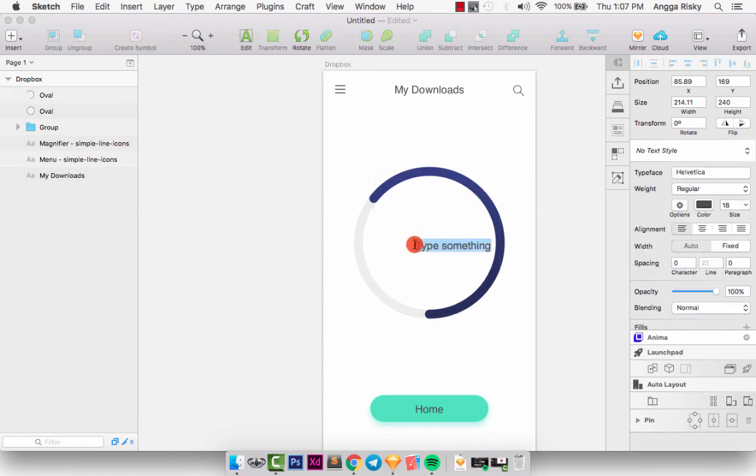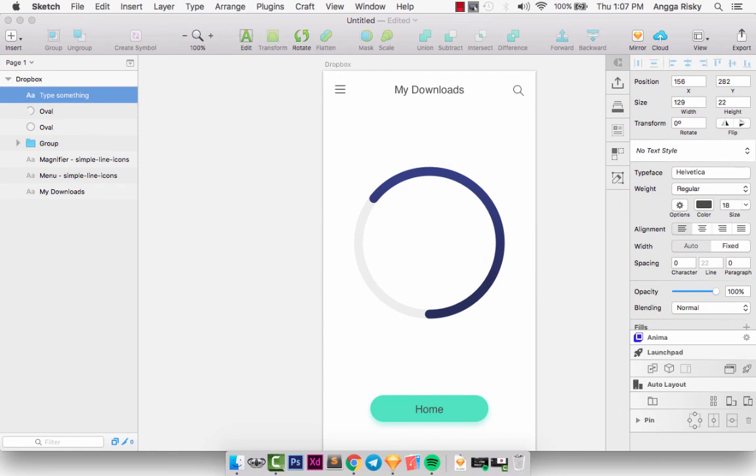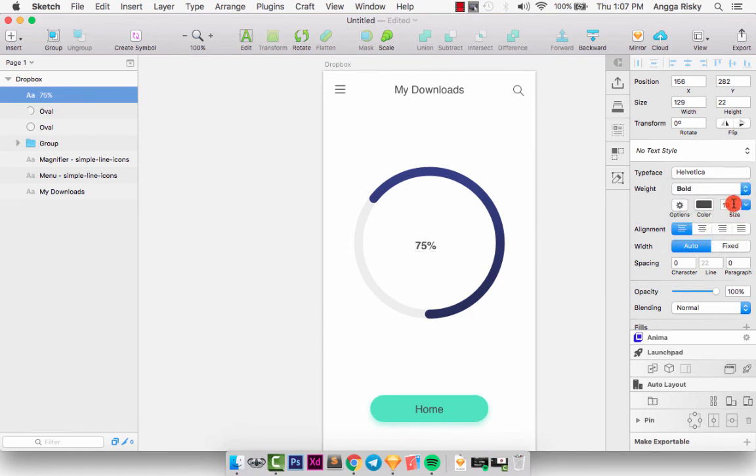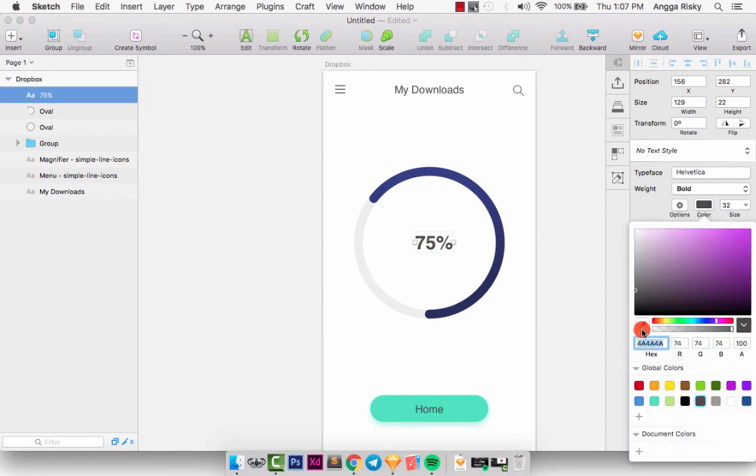And then we can press C on your keyboard and type maybe 75%, and change to the bold and change the font size to 32, and we can change the color like this. It's pretty cool.